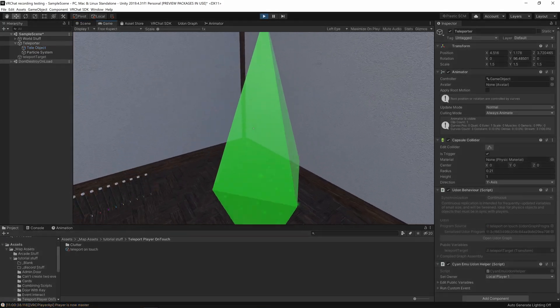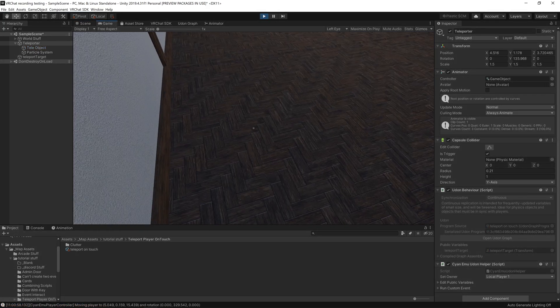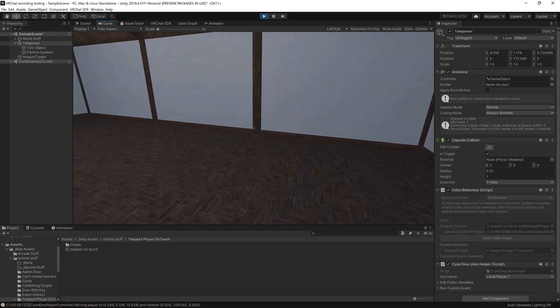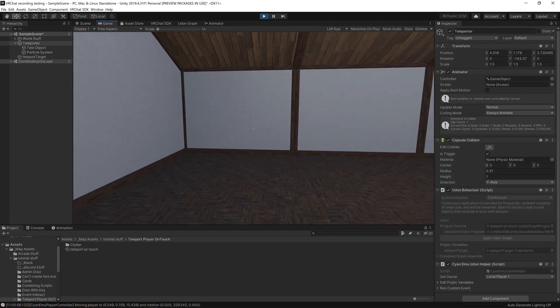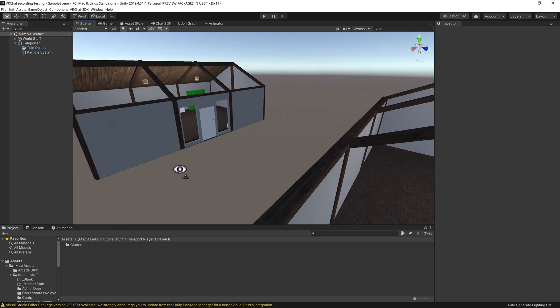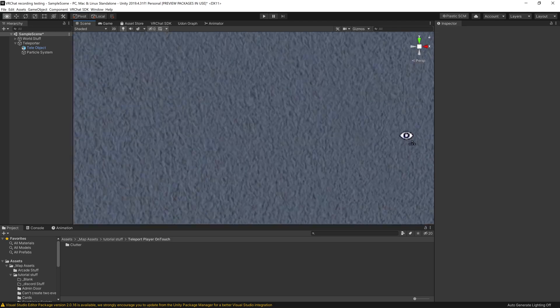Here I have an object, and I'd like to make it so that when you walk into the object, it teleports you to this near identical room. Here's how I go about doing so.